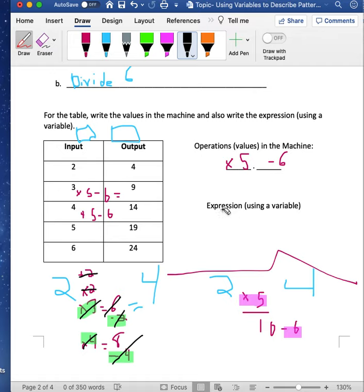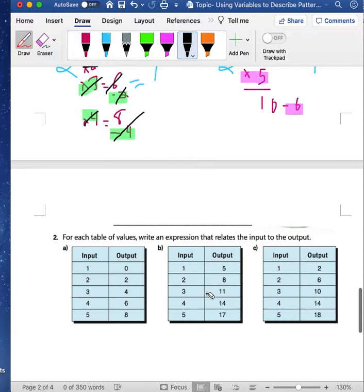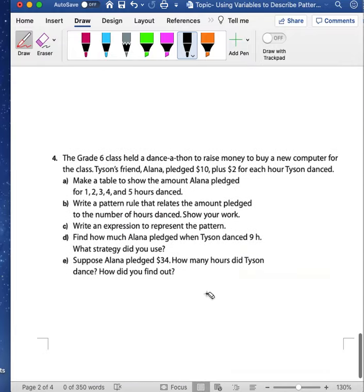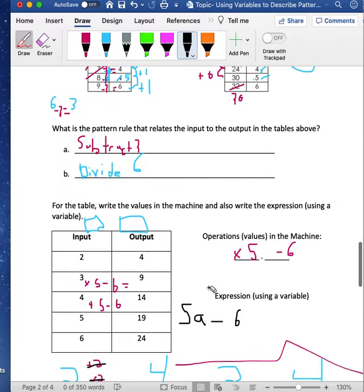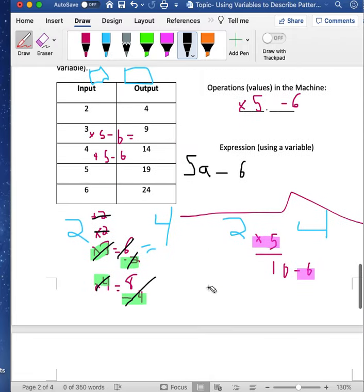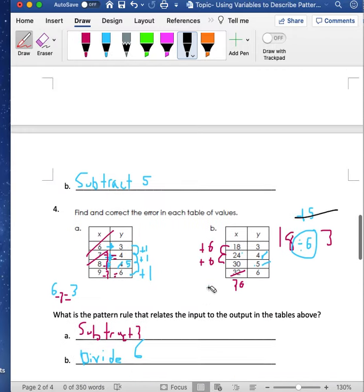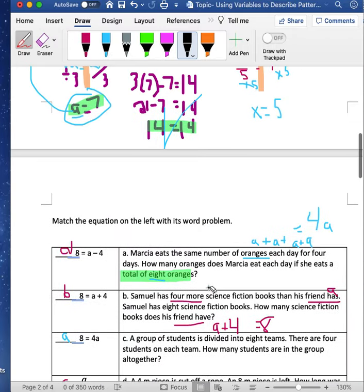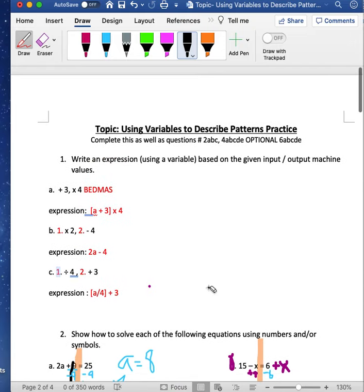Writing it as an expression: I have my variable 'a'. The first thing I do is multiply it by 5, then subtract 6 — and that's the expression: 5a minus 6. We can go over individual ones if needed — I'll put the answers below. That's the end of this video; if you have any more questions please let me know.